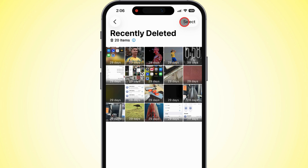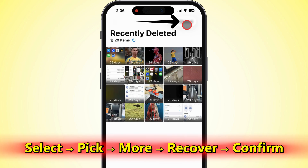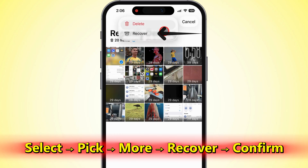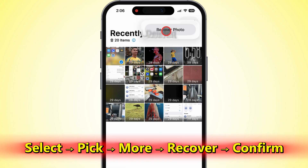If you only want to bring back a couple shots, tap Select up top, choose what you want, then tap the More button at the bottom and hit Recover. Confirm it, and boom, they're back.